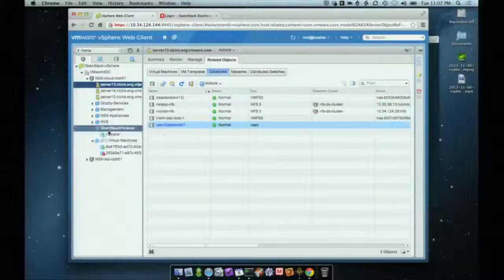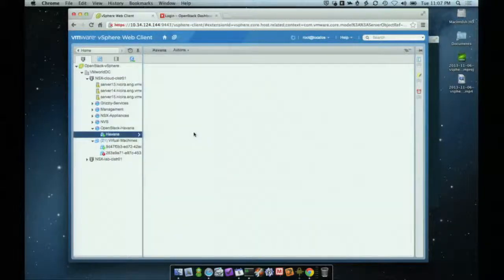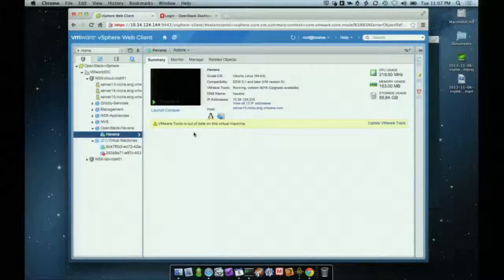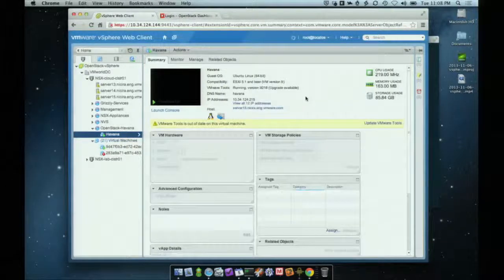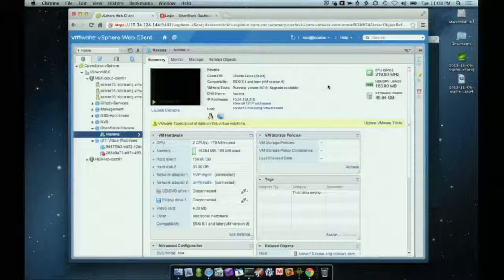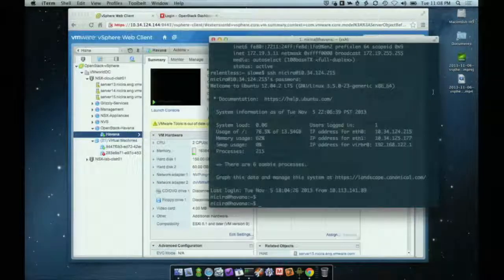OpenStack Havana itself is running in a VM — it's just running Ubuntu with OpenStack installed. You can see it's a pretty straightforward VM configuration. I'll pop over to this terminal window — hopefully the text is big enough — just to show you this is actually a live system.